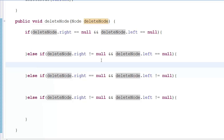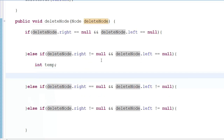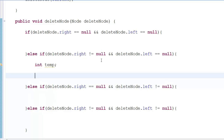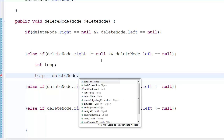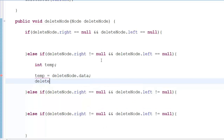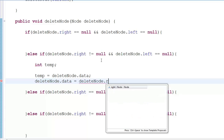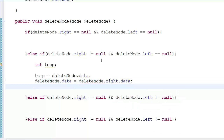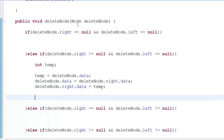To do the transfer it's actually very simple. You just swap: temp equals deleteNode.data, then deleteNode.data equals deleteNode.right.data, then deleteNode.right.data equals temp. It's that simple — just exchange data.